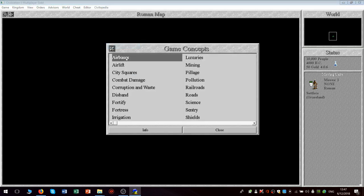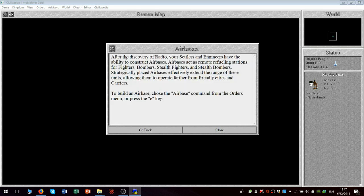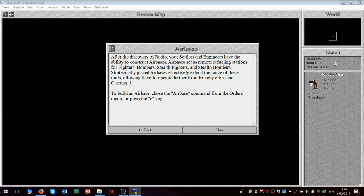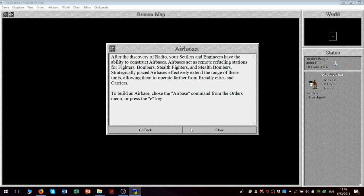Yes. So you can build an air base to put military air units in a convenient location. So it says strategically placed air bases effectively extend the range of these units, allowing them to operate farther from friendly cities and carriers.